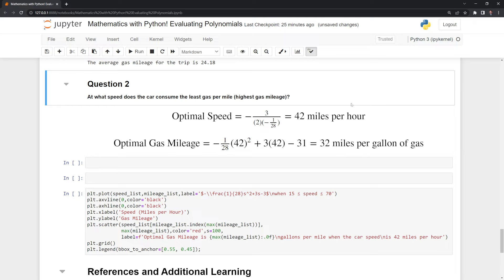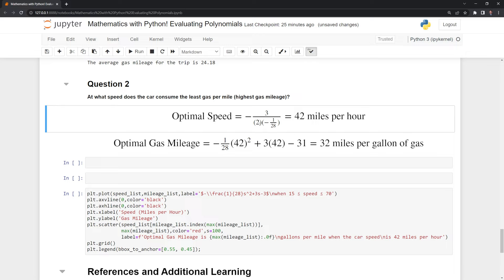What we want to do next is find the most efficient gas mileage. The higher the gas mileage, the more efficient the car drives, meaning the less gas we burn per mile driven. Like before, we are going to rearrange it — we are looking first to find the optimal speed, which is going to be our input. We put 3, which is our coefficient, in the numerator, and negative 1 divided by 28, which is the first term's coefficient, in the denominator. Once we solve for that, we find 42 miles per hour is the optimal speed.